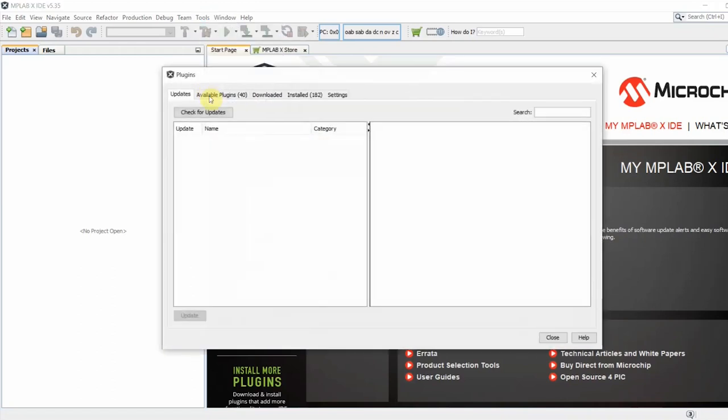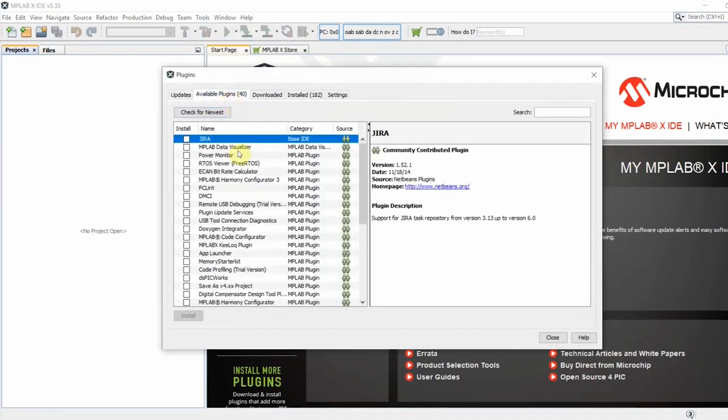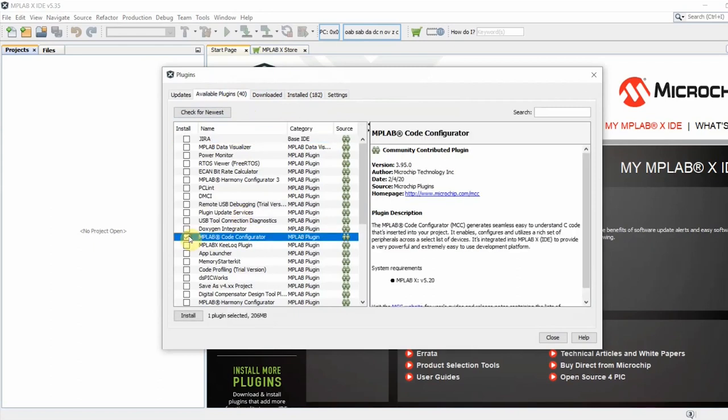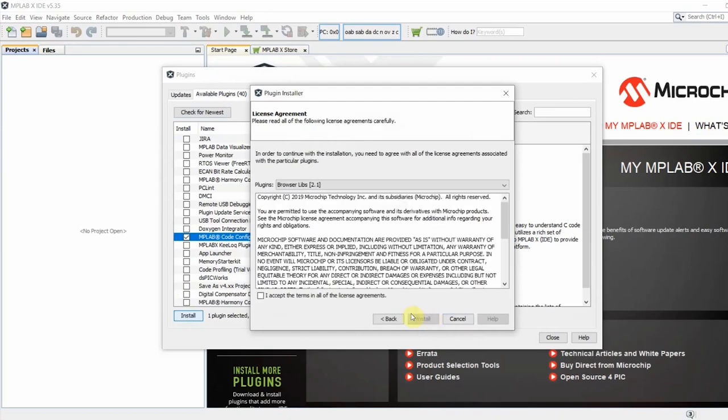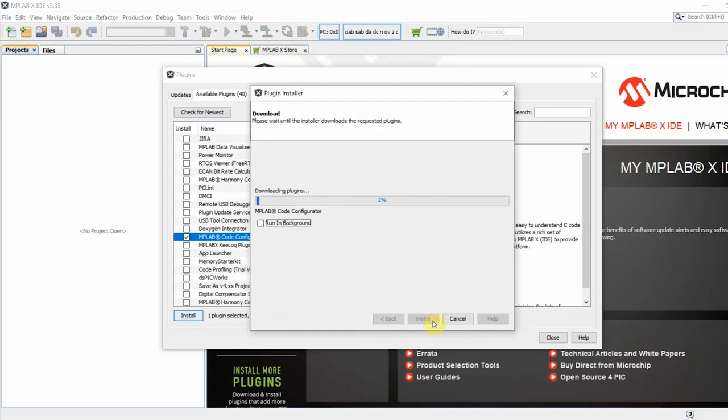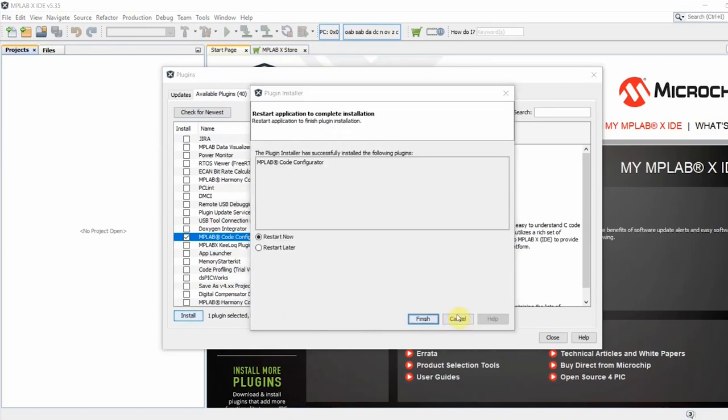Under the Available Plugins tab, select the MPLAB Code Configurator and click Install. The installer may ask you to restart MPLABX.